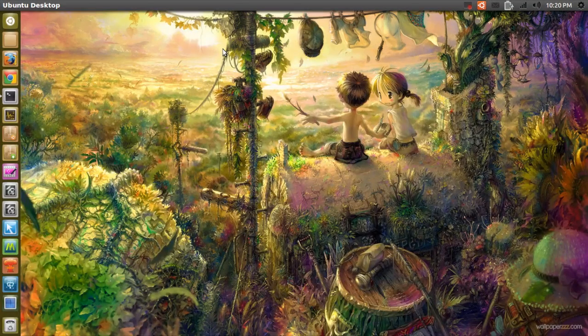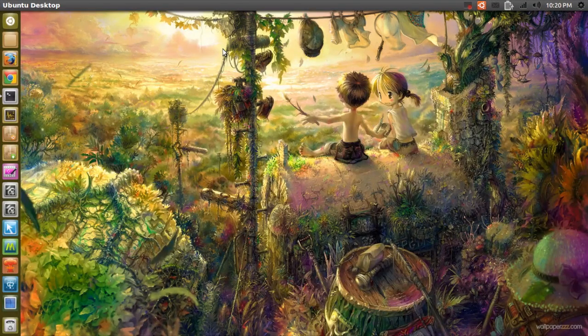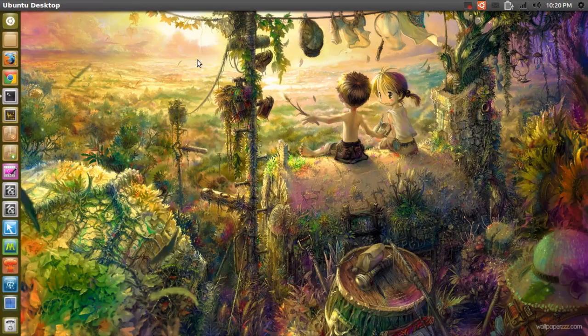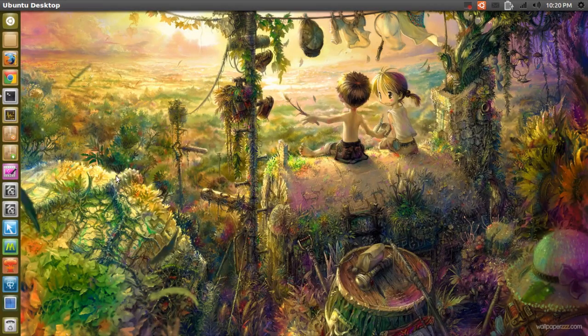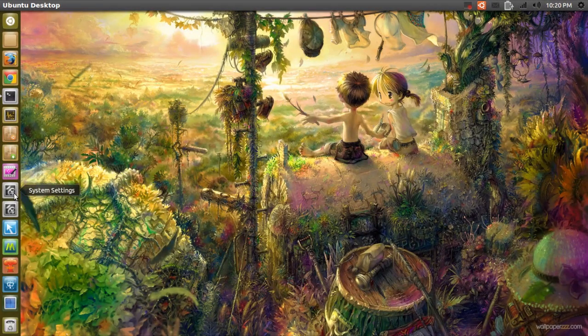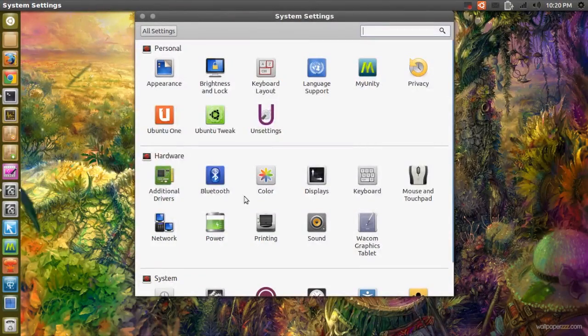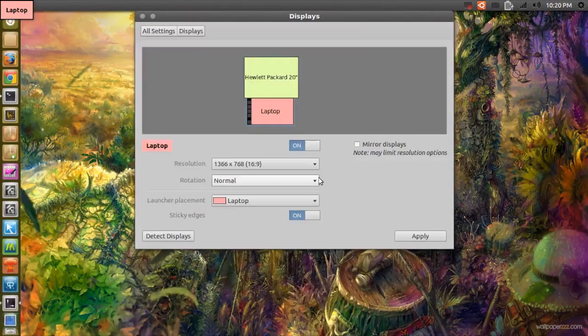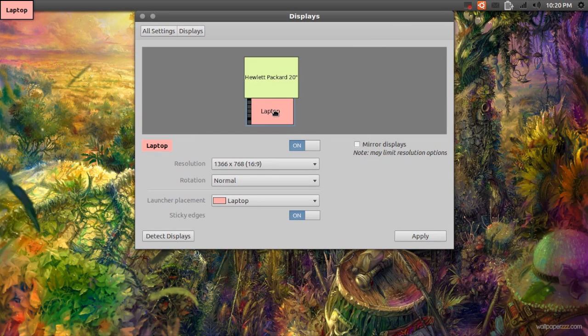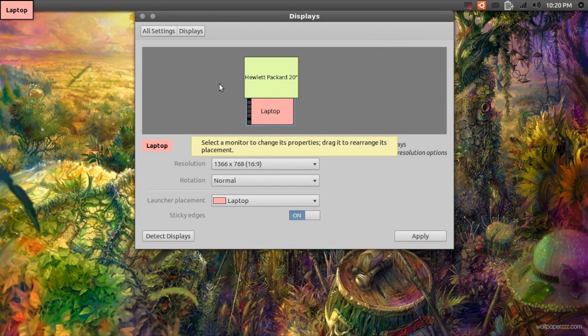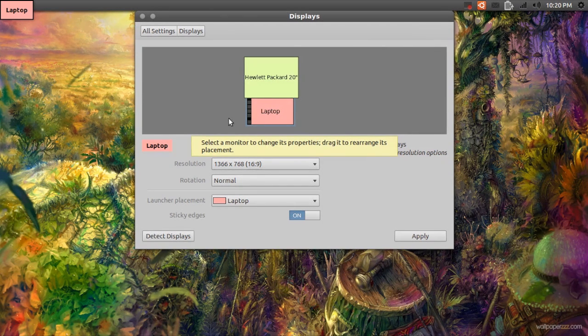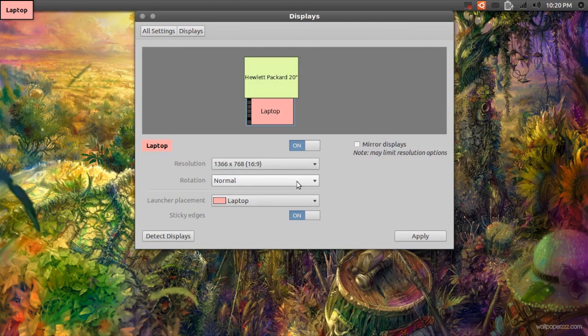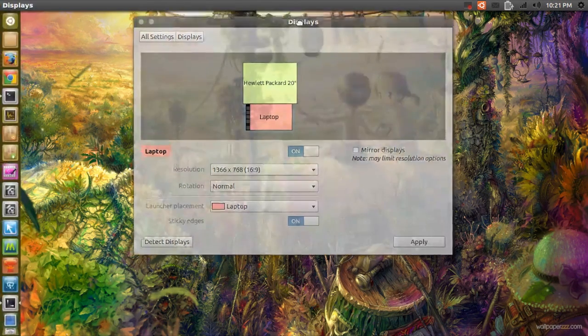But anyway, when I wanted to use dual monitors, what I did was I went and opened system settings and I went to displays. I was able to see both my monitors, but when I selected my monitor in the right resolution and just pressed apply, it gave me an error.